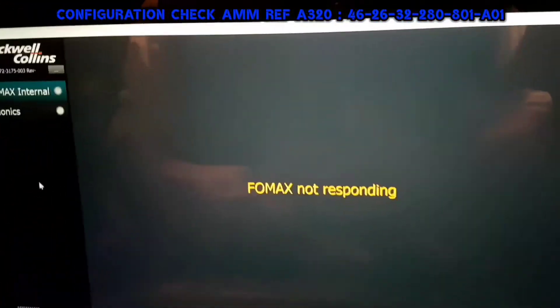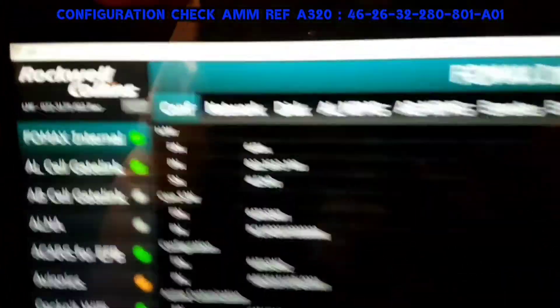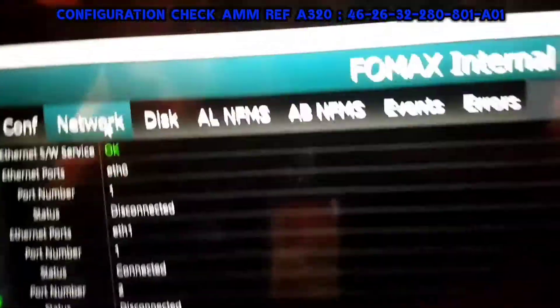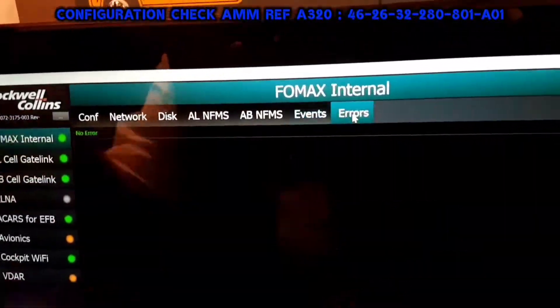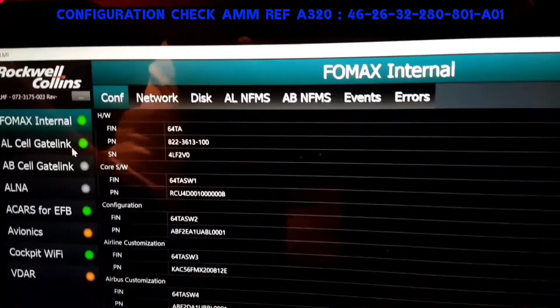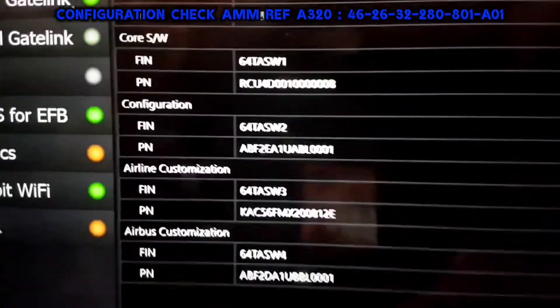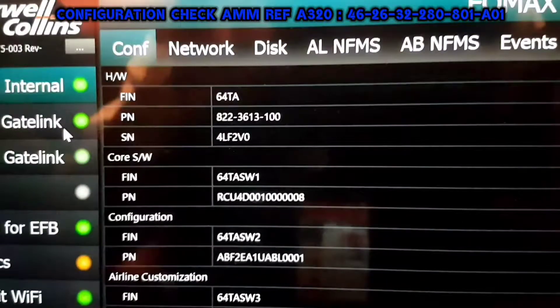It will take a few seconds for a proper response. On the left-hand side, you can find all the status and menu options. On the top, you can find sub-menus for each main option. For checking the part number for the software, we will click on FORMAX Internal and then go to Configuration. Here is the detailed configuration of our FORMAX system on this aircraft.